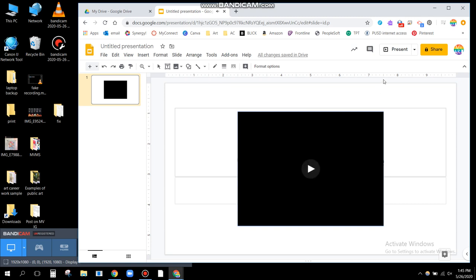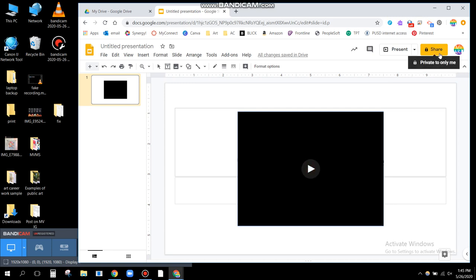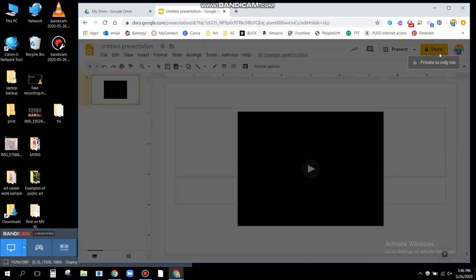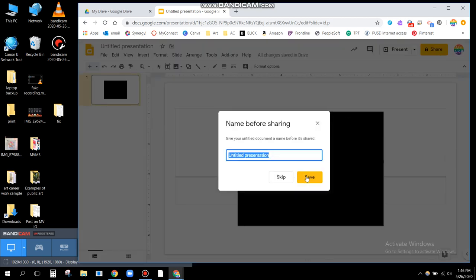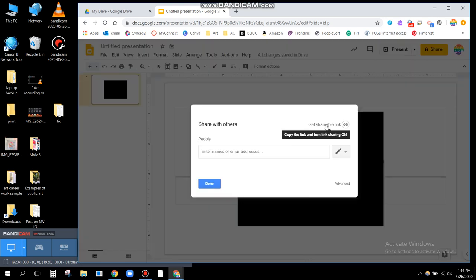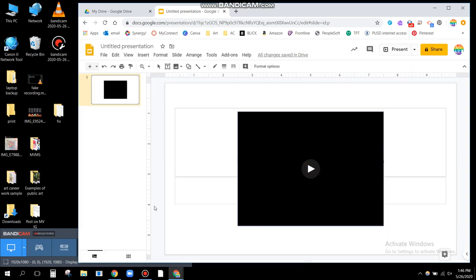However, that's because I am the owner of both this presentation and the video. If I share this with someone else right now — so I could click Share, put their email in and share it with them — they would be able to see the slide. However, they would not be able to press play.